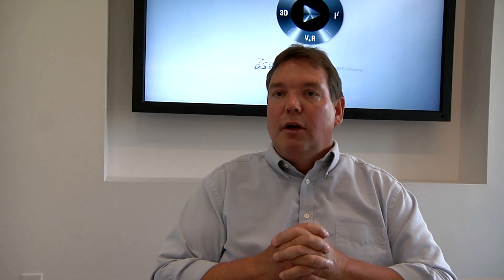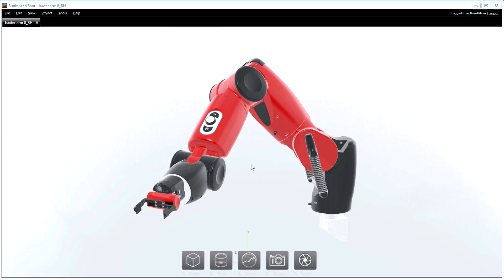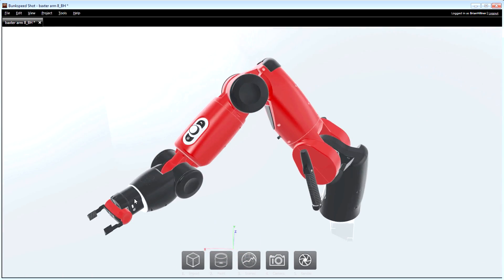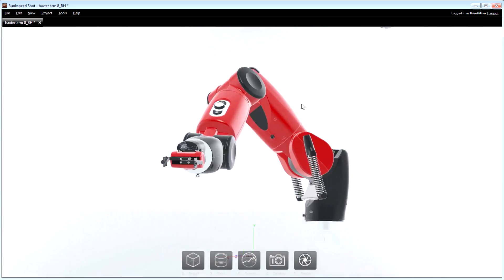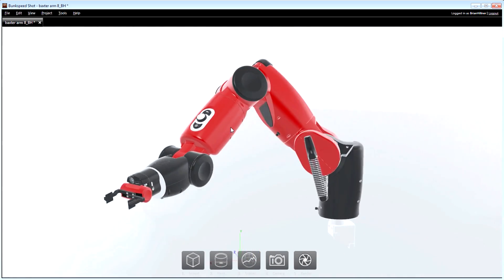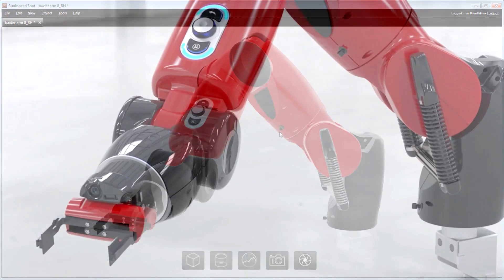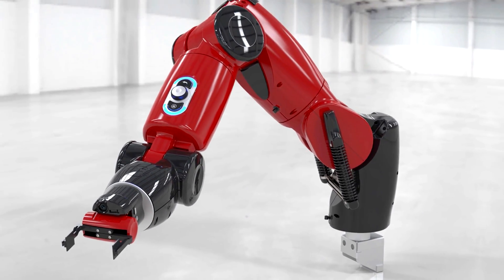SolidWorks Visualize extends the capabilities that we had before. You don't have to pay more for it — it comes in SolidWorks Professional and Premium. You get a lot more bang for your buck with this one, as far as the amount of time you put into setting up the rendering and what you want it to look like.